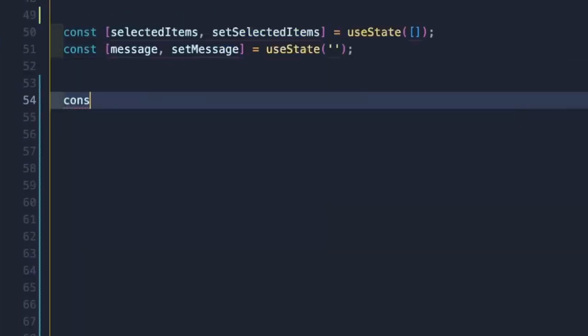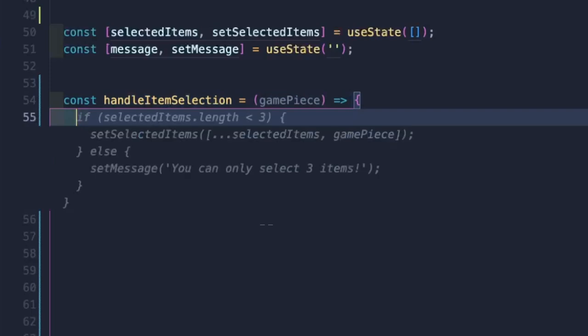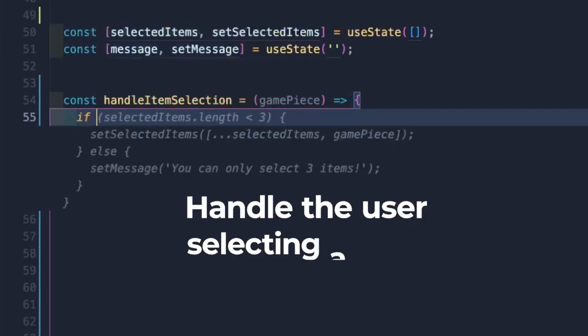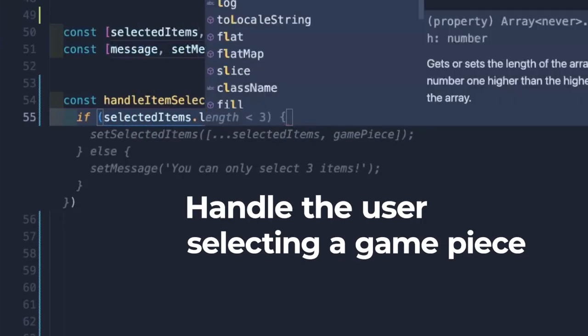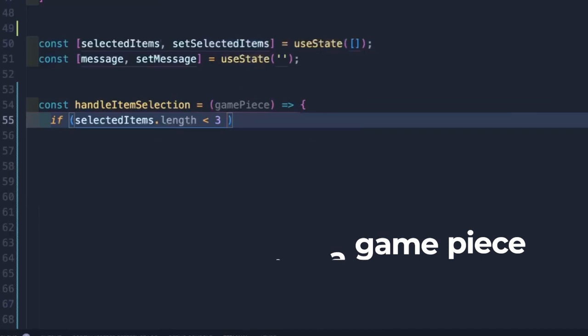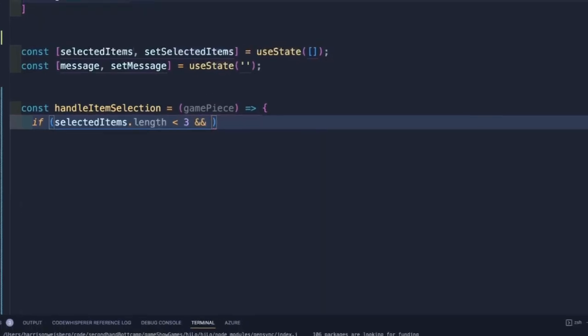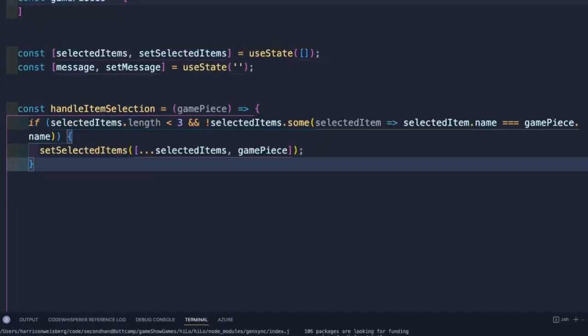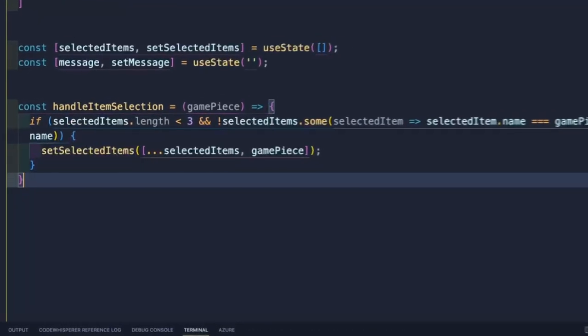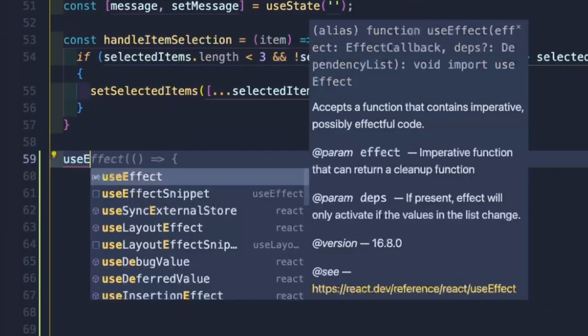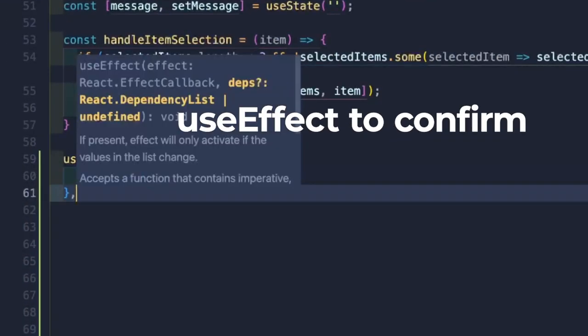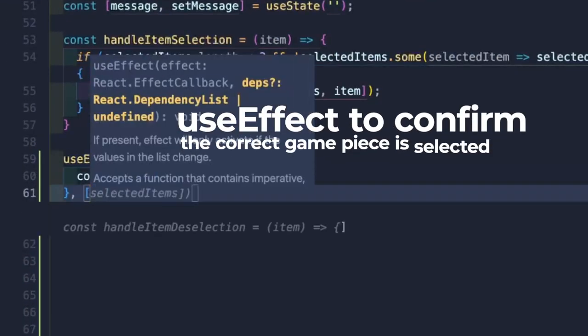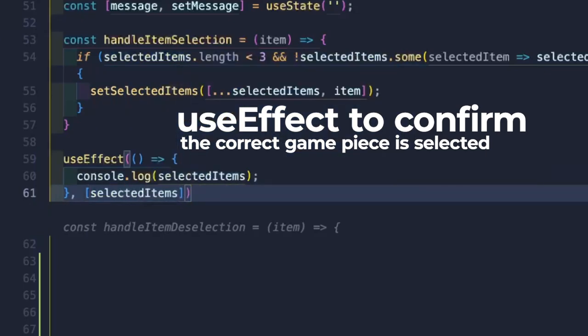Next we'll create a function to select our pieces. Just like in the show, our users are not allowed to select more than three items and they can't select the same item more than once. To confirm this is working as intended, I'll create a useEffect hook to console log any new selected items.